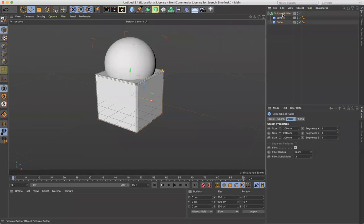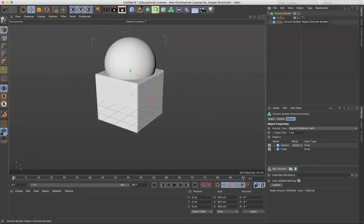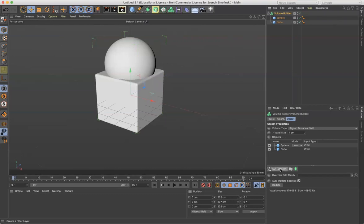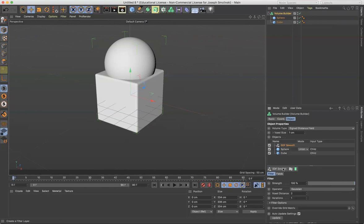And then what I'll do with the Volume Builder is I'm gonna go down here and do this smooth. So I'm just gonna click the smooth button. There we go. And notice what happens to it.